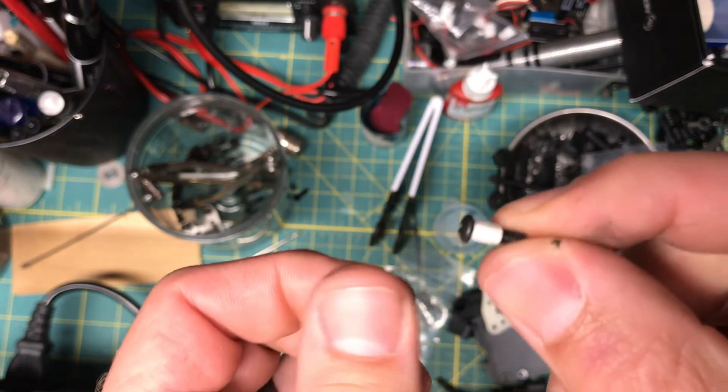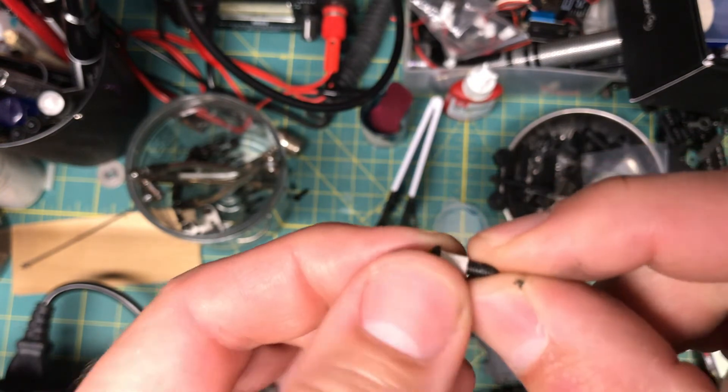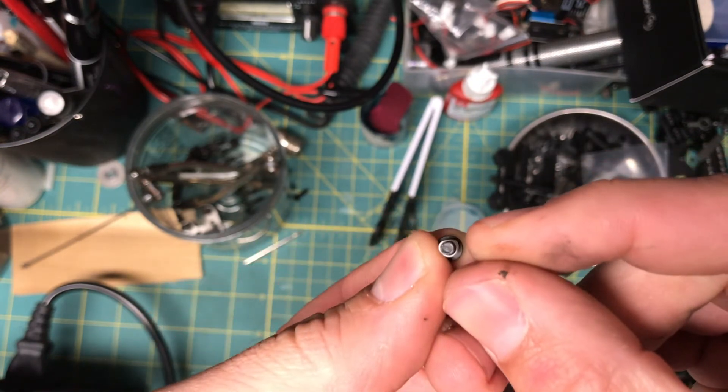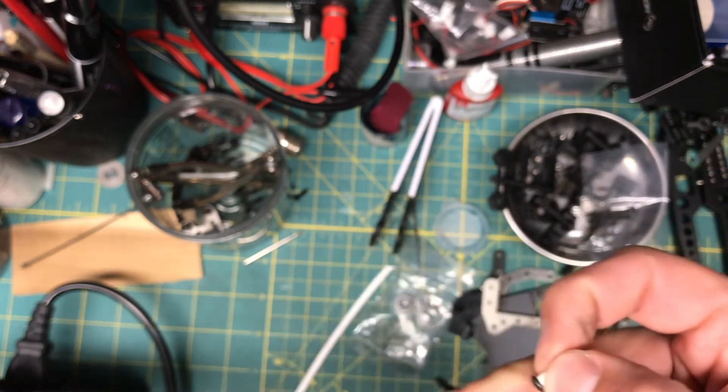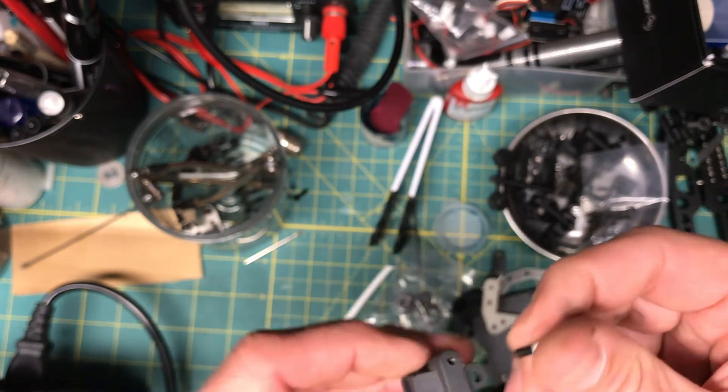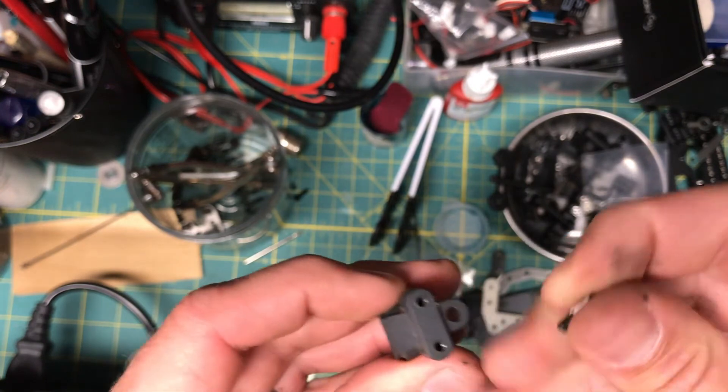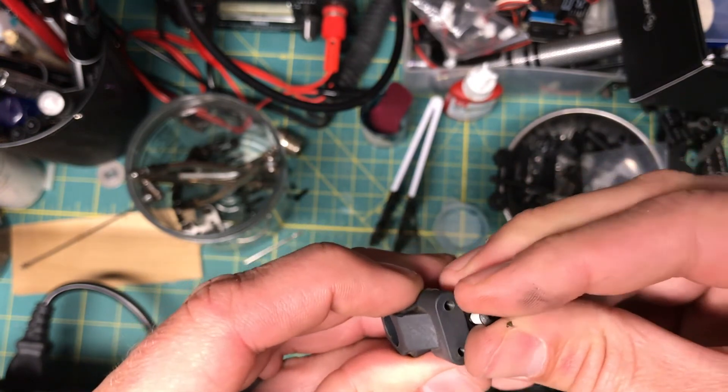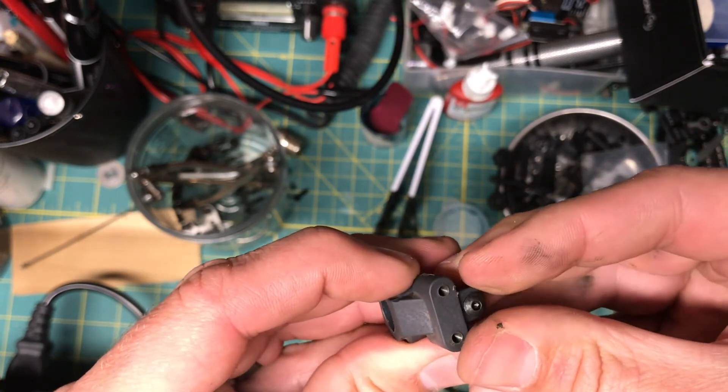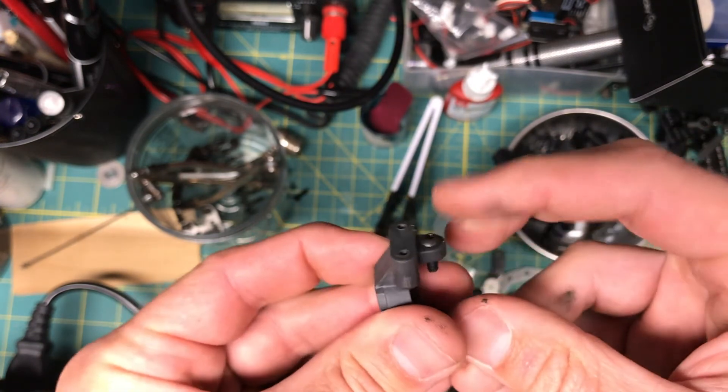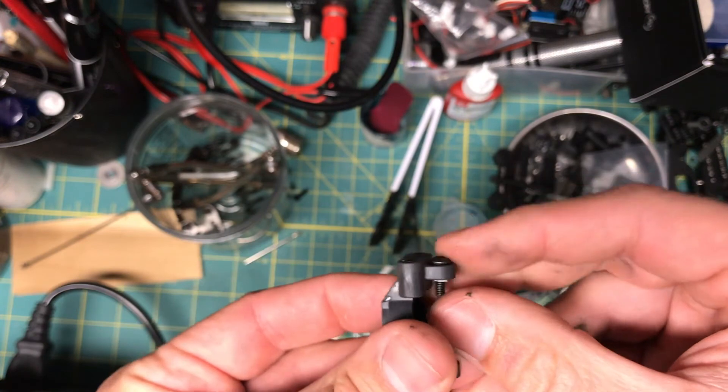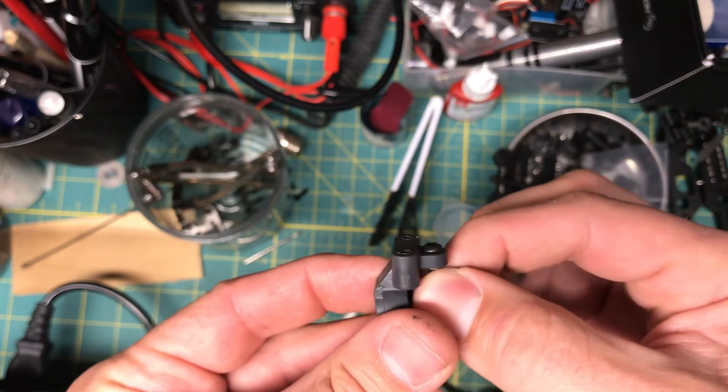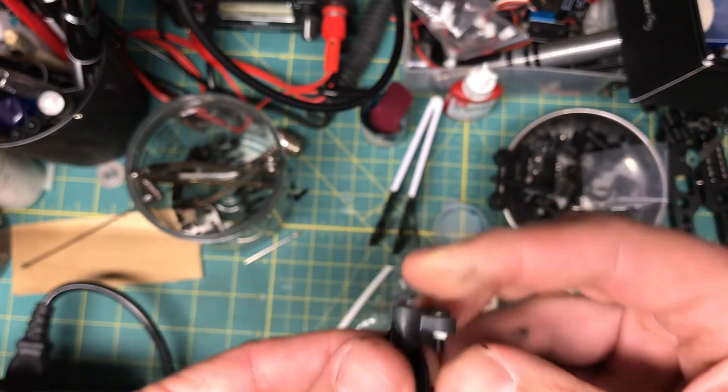So it's nice and tight right now, but it is just slightly a little loose, which it will work.